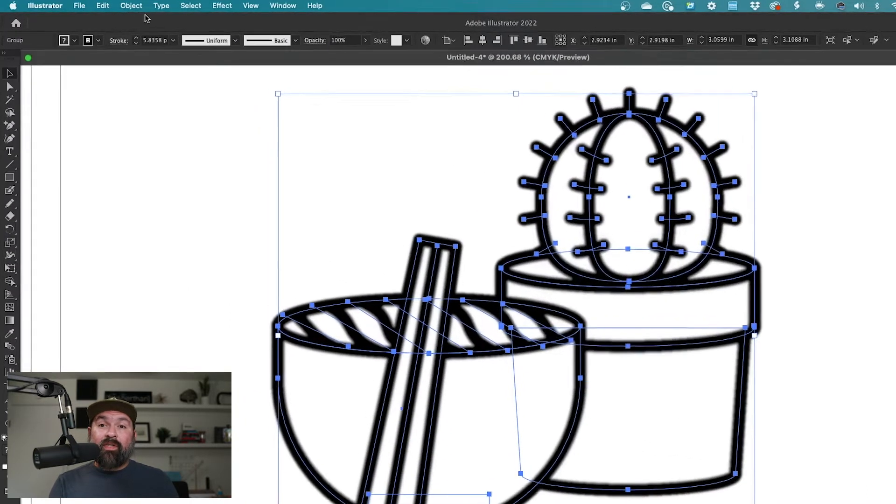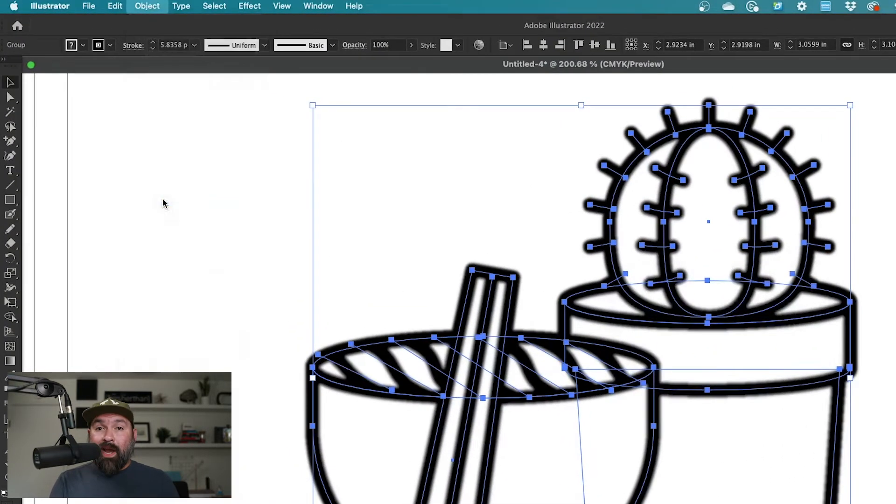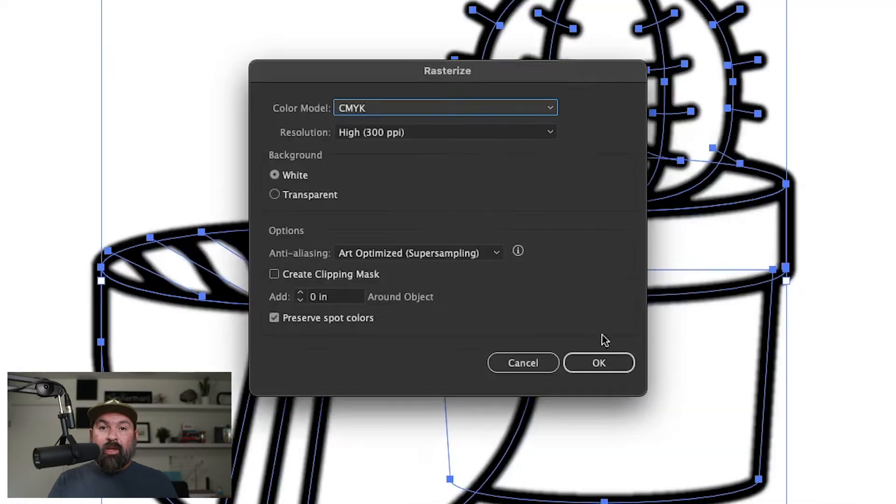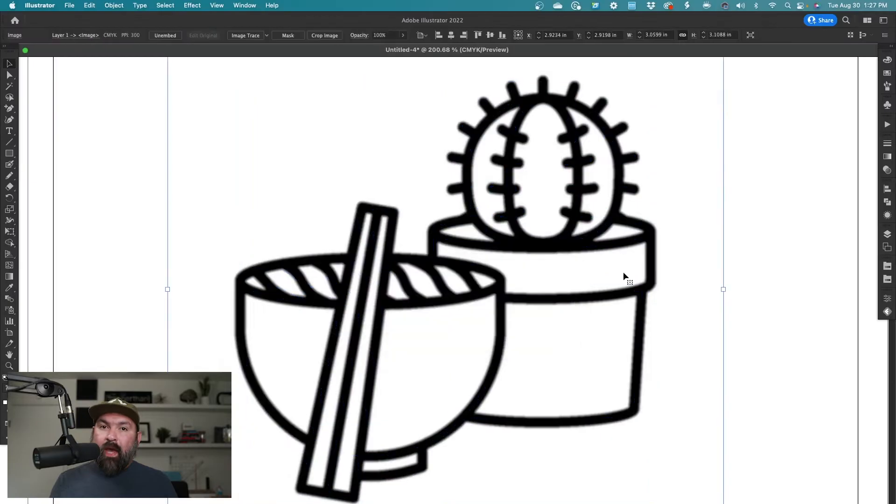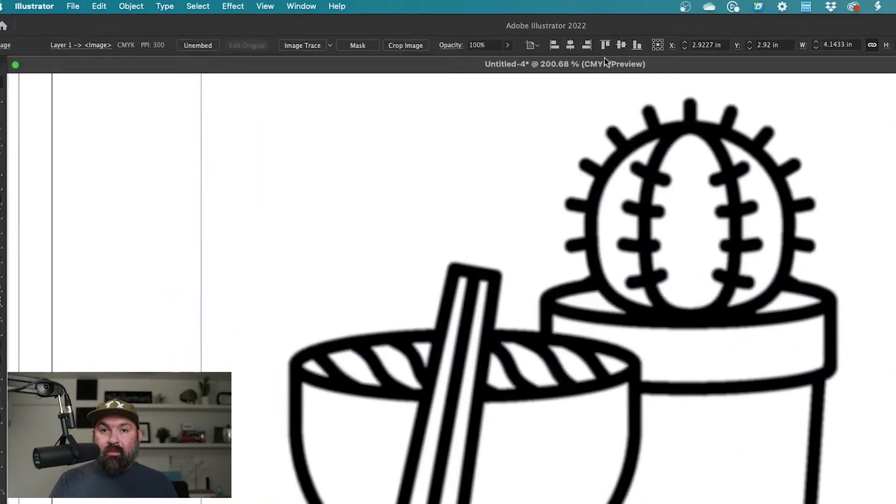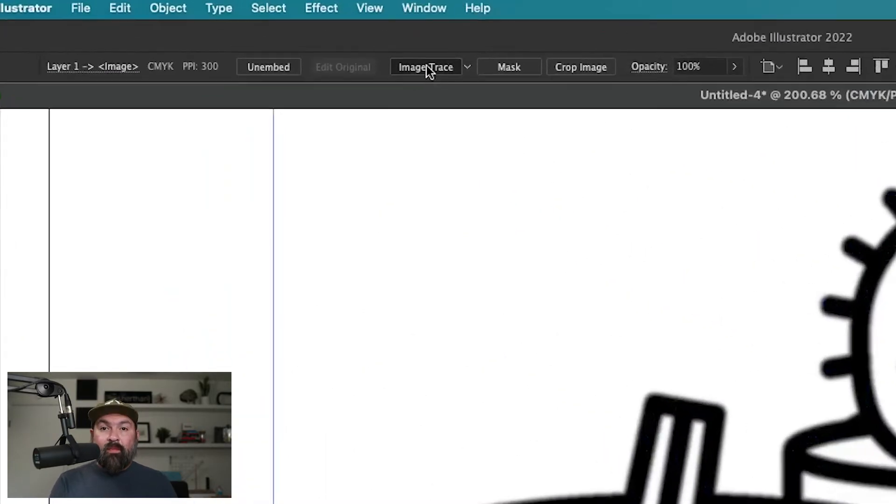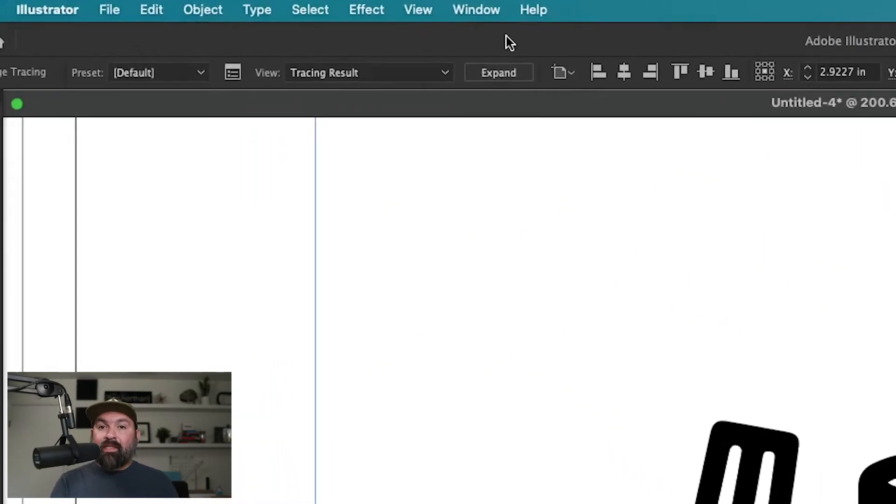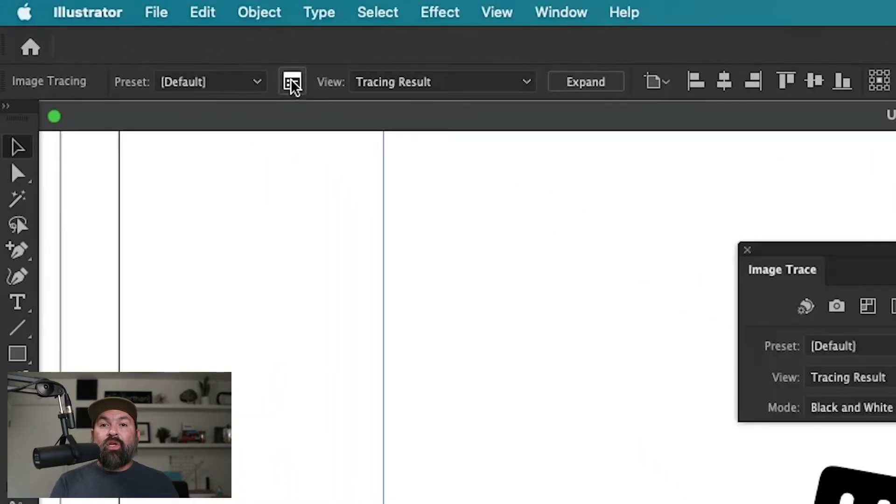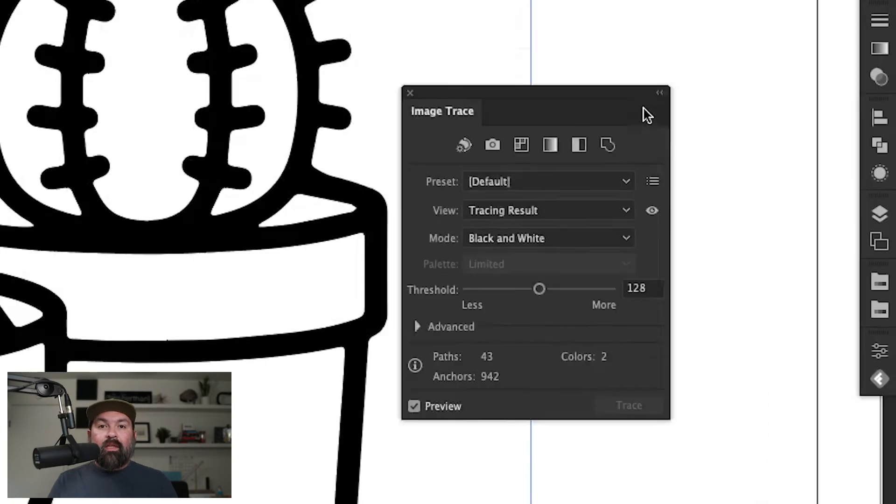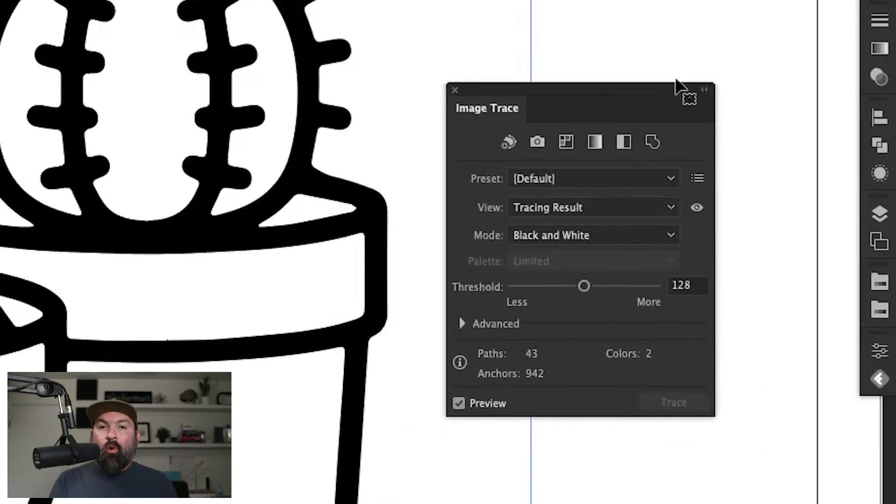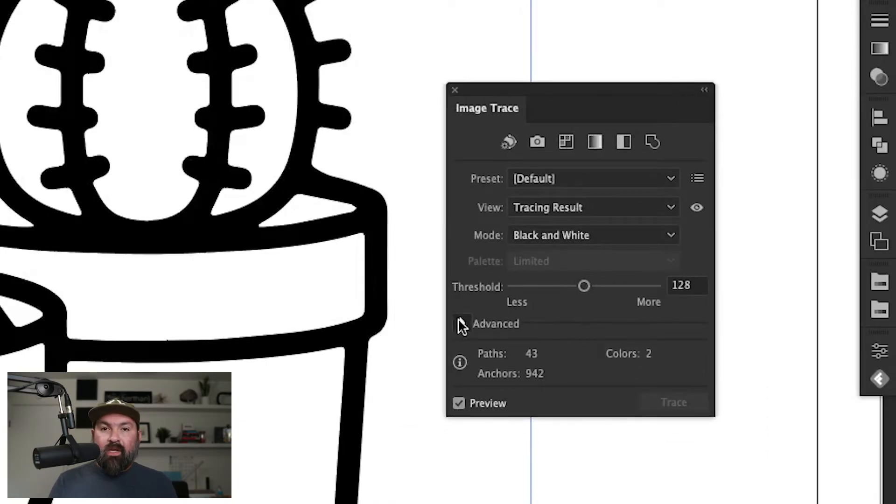With this artwork still selected, go to object, rasterize. Make sure your resolution is set to 300 dpi and make sure that the background is set to white. Click okay and now you're gonna live trace this. So once you hit image trace, click this little button right here to open up the image trace settings. Click this little triangle to open the advanced menu.